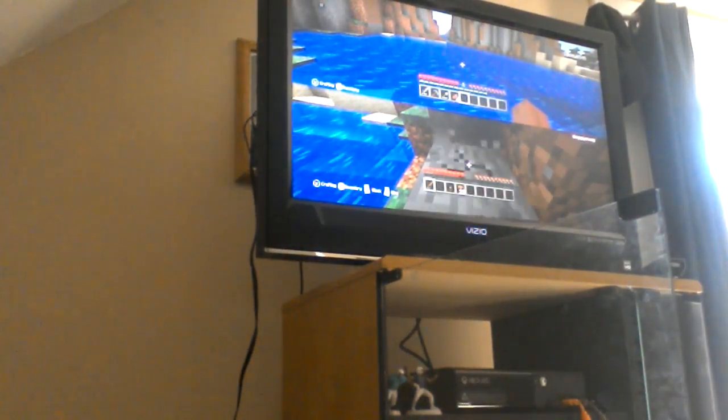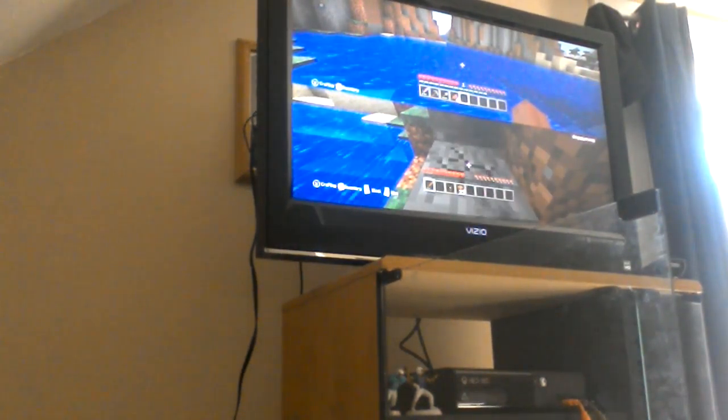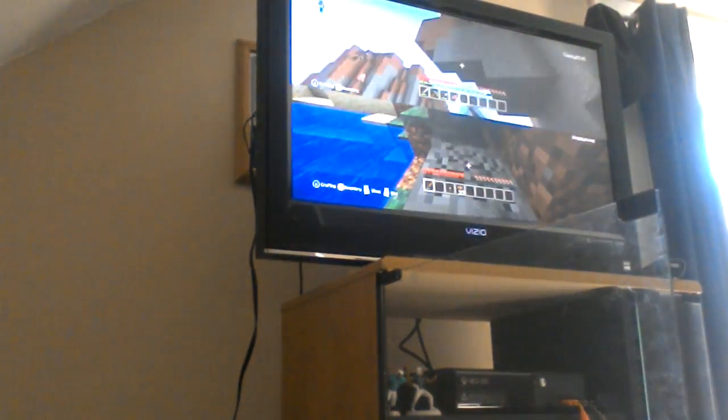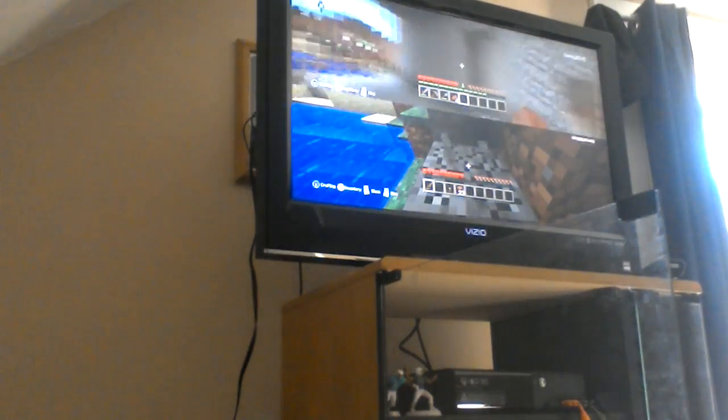What's up guys? Welcome back to another Minecraft episode. I want to talk to you again. Okay.